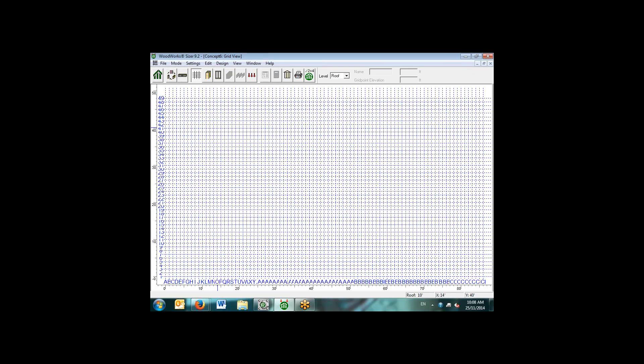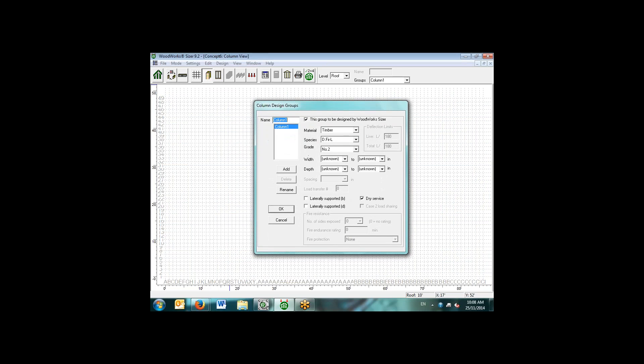There are several assumptions that concept mode works under that may or may not be applicable to specific situations, such as end support conditions for columns and load patterning. What we use concept mode for is to get a general idea about member sizes for the gravity loads on a structure. Then we can use beam and column mode to analyze individual elements which are close to or over their capacity. I've created a grid here, one foot by one foot grid, and I'm going to go ahead constructing an open air type of structure.